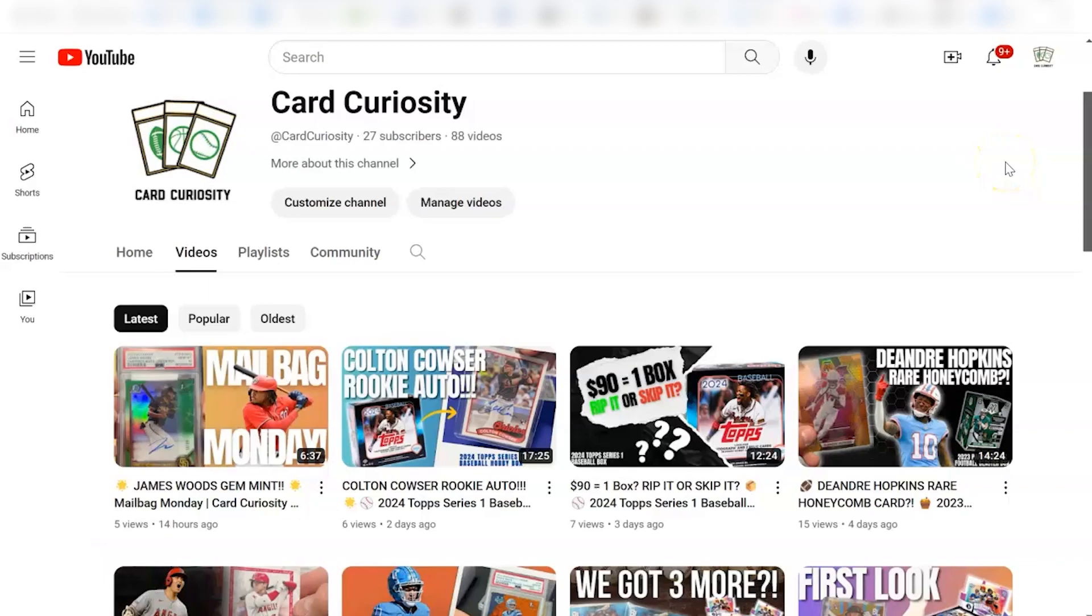Hey everybody, welcome back to Card Curiosity, where we try to find the best possible ways to make a good return on your investment in the sports card world.